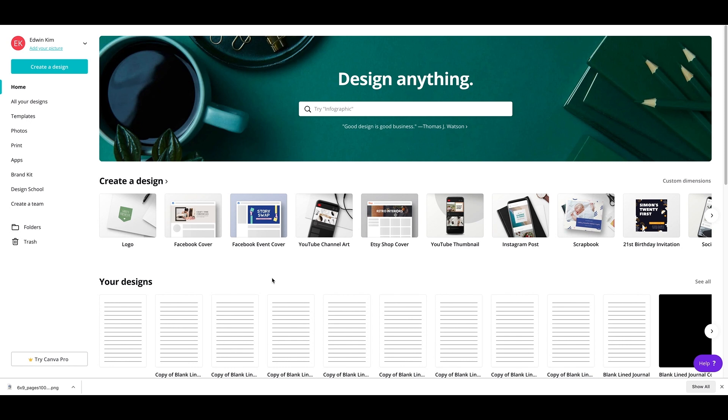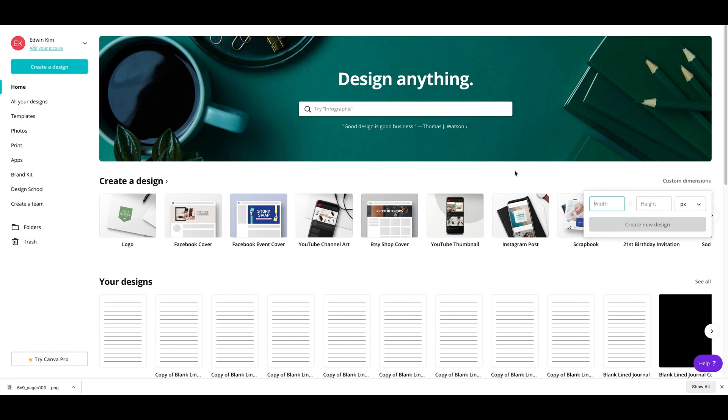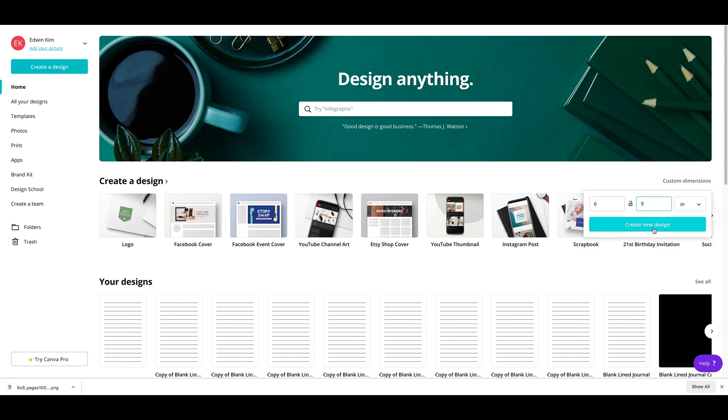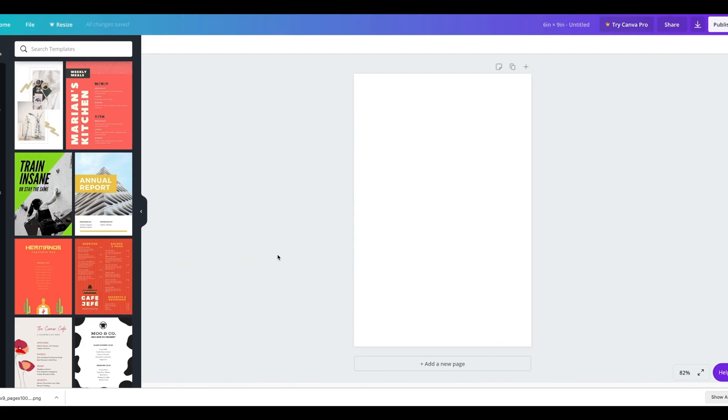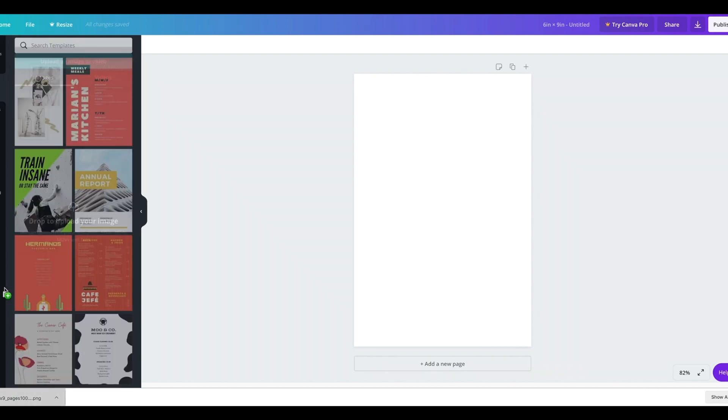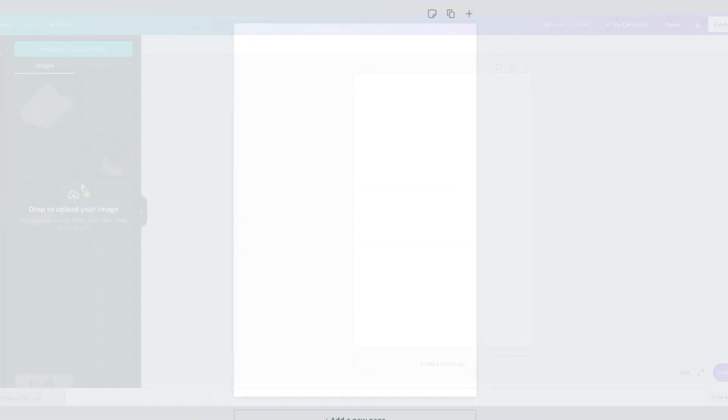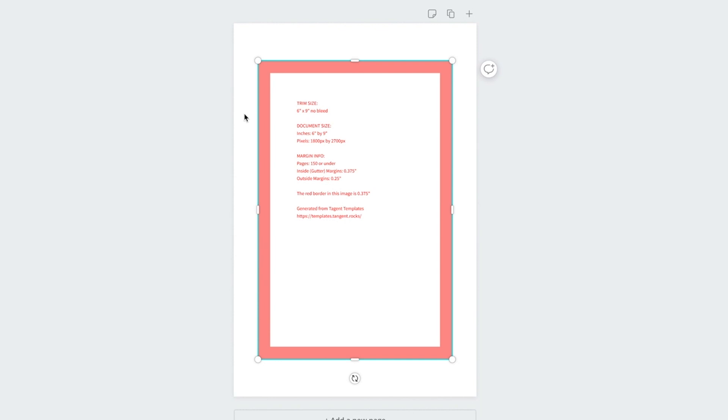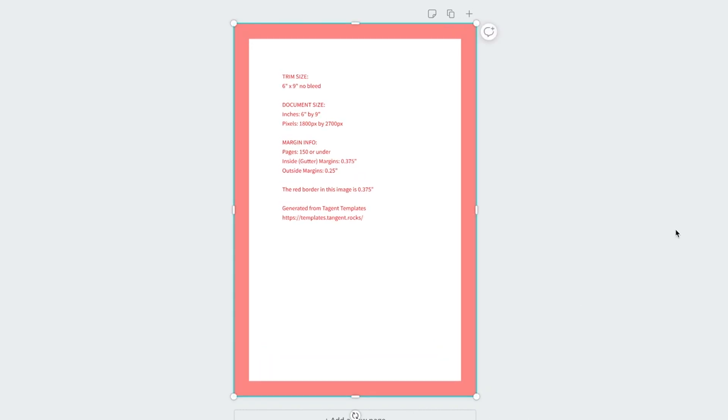We're at the canva.com page. And this is the main dashboard that you're going to see. So I'm going to create a new one. So I'm going to click on custom dimensions and it is 6x9 and I'm going to create a new design. Now, this is the part where you're going to have a blank canvas right here. So remember that download of the template. So we're going to actually drag that in there to the upload section. So this is what it's going to look like. This is the actual trim size that you're going to use.